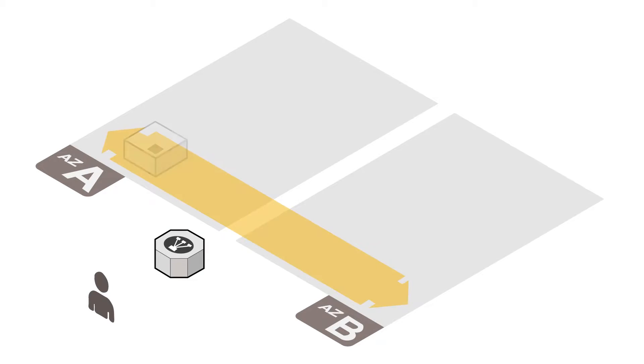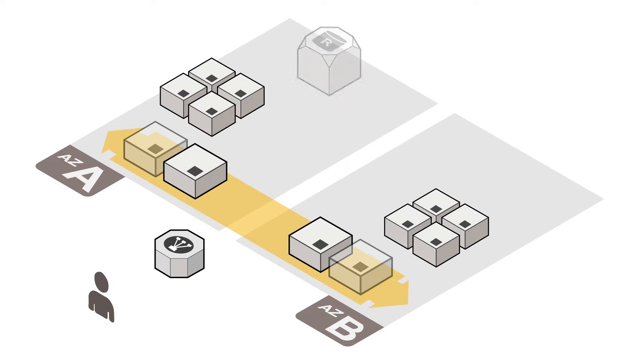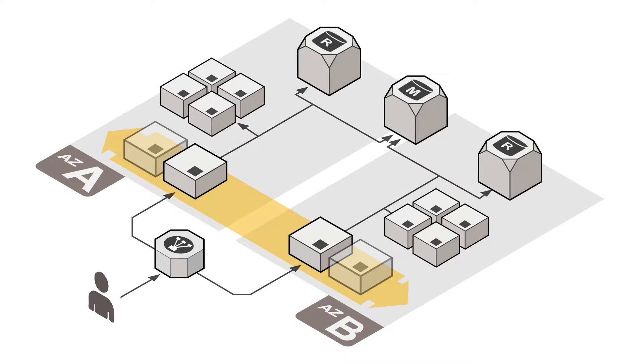These resources could be load balancers, they could be auto-scaling groups, they could be individual virtual machines themselves, or they could be some type of service like a relational database service or like a cache service.